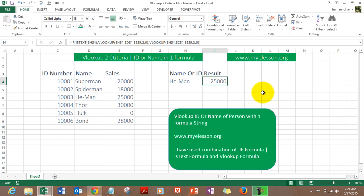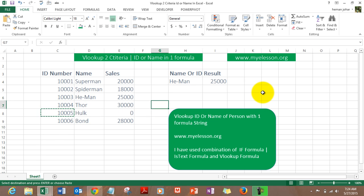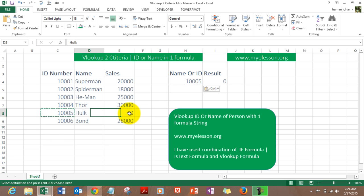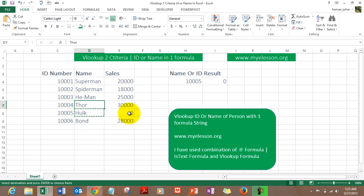Now press enter and you get your result. If you put he-man as the name or he-man's ID, you will get the same results. Let's try Thor. Thor's ID is 10005 and you get the result zero because he made zero sales, no wonder he's busy fighting.